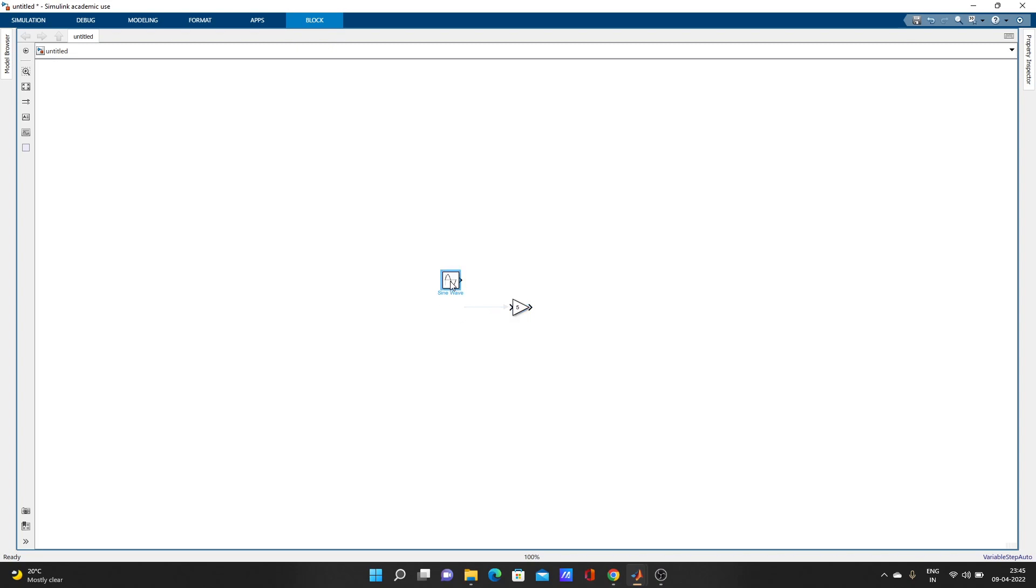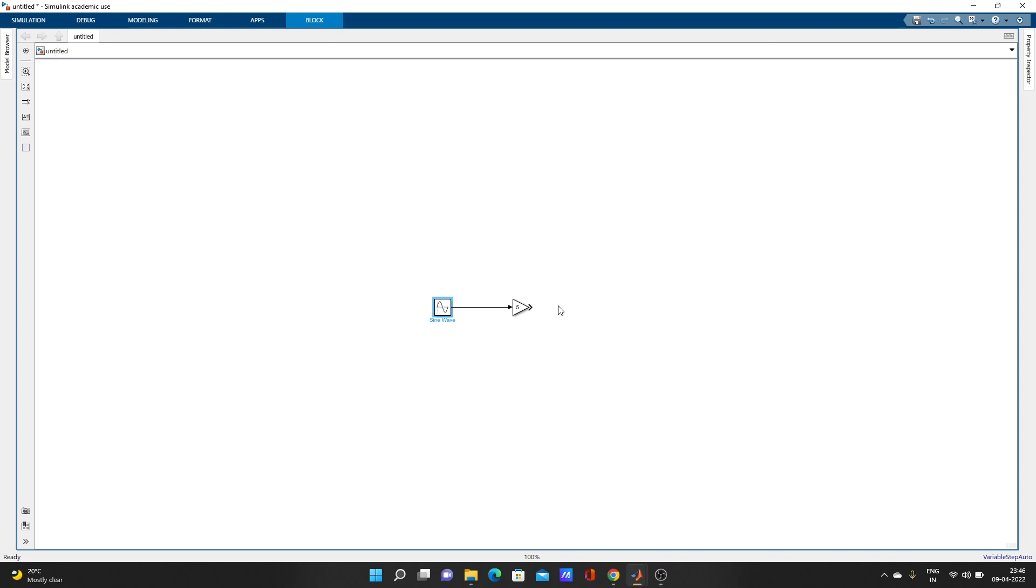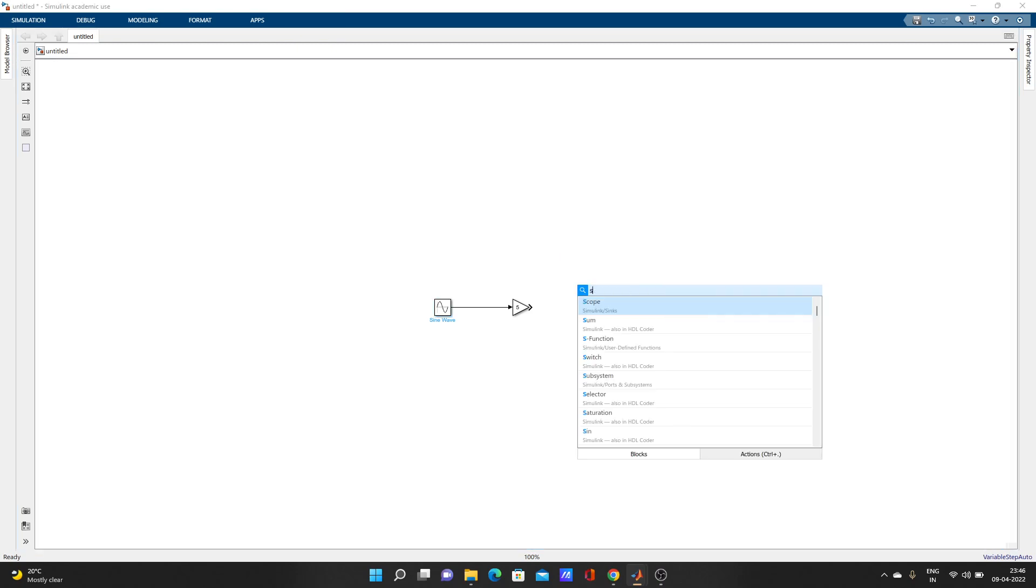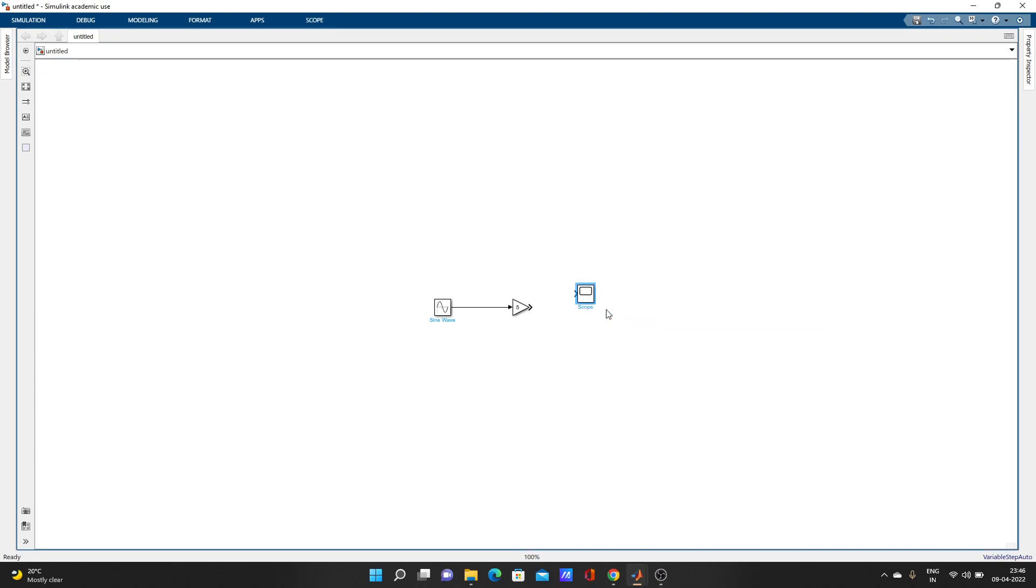To connect blocks, move your cursor - when it comes straight there is one line. Just click on that line and it's connected. Now we'll add one scope. Double-click and type S - scope came up.